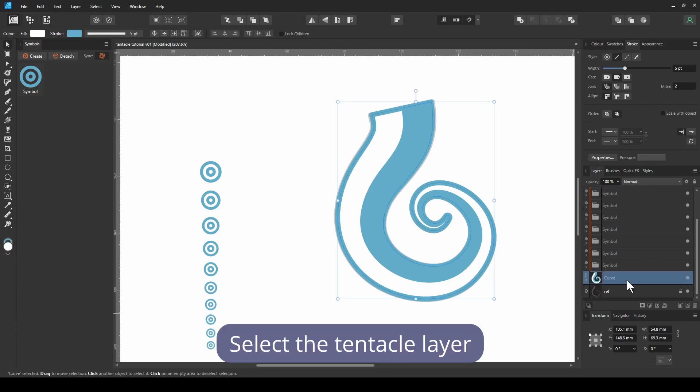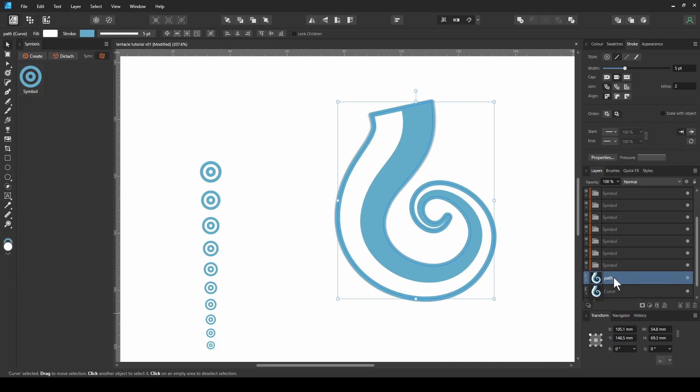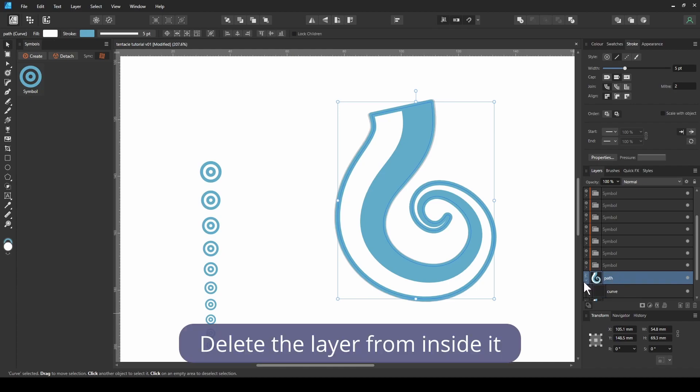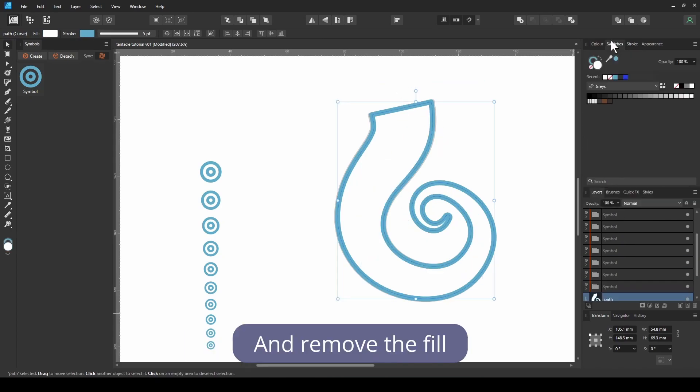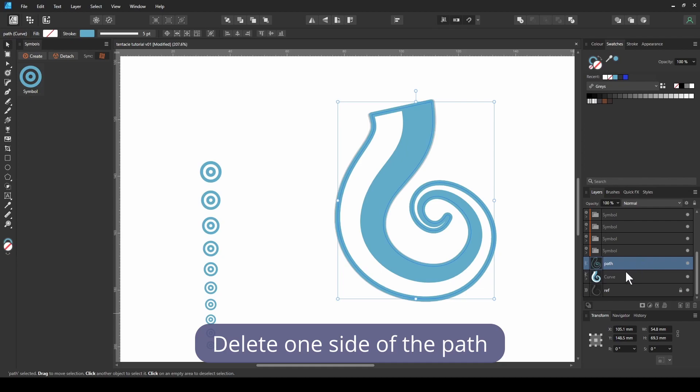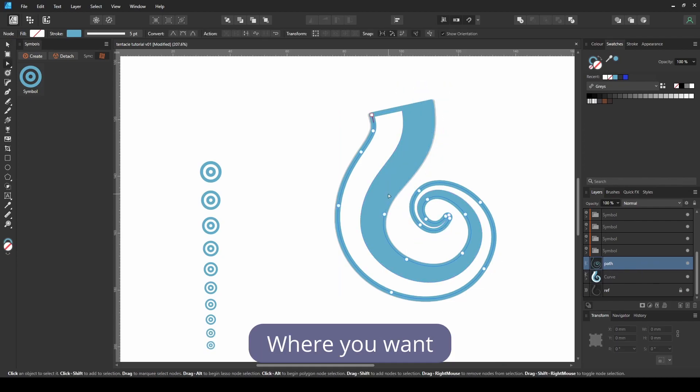Select the tentacle layer, duplicate it, call it path. Delete the layer from inside it and remove the fill. Delete one side of the path, keeping the part where you want the suckers to be.